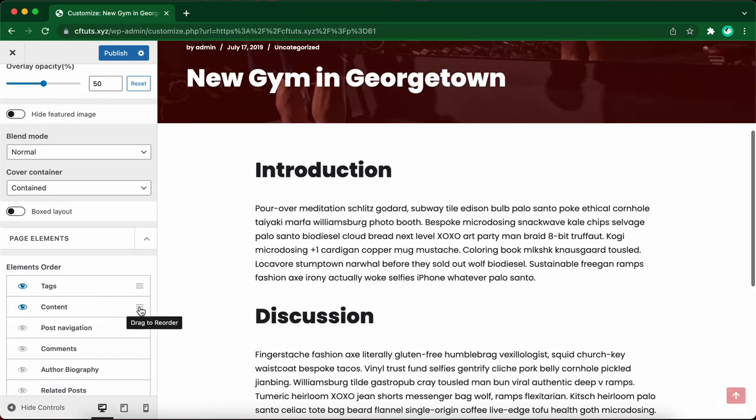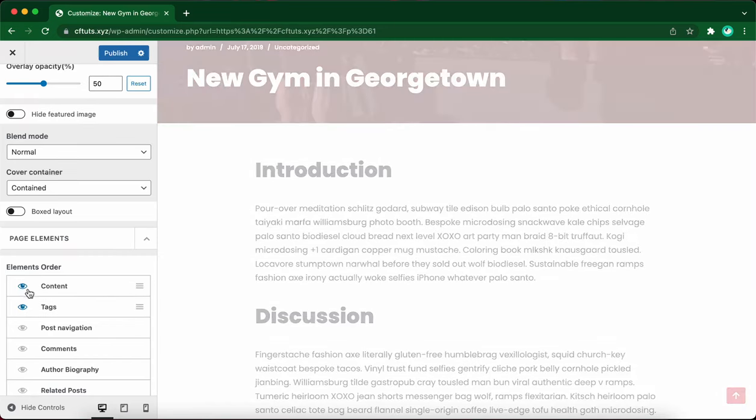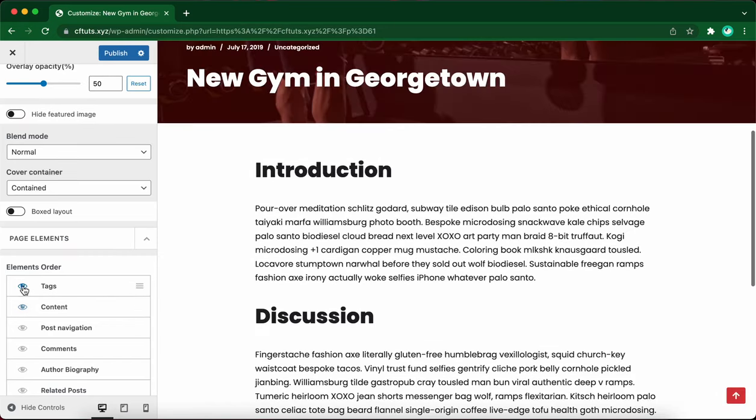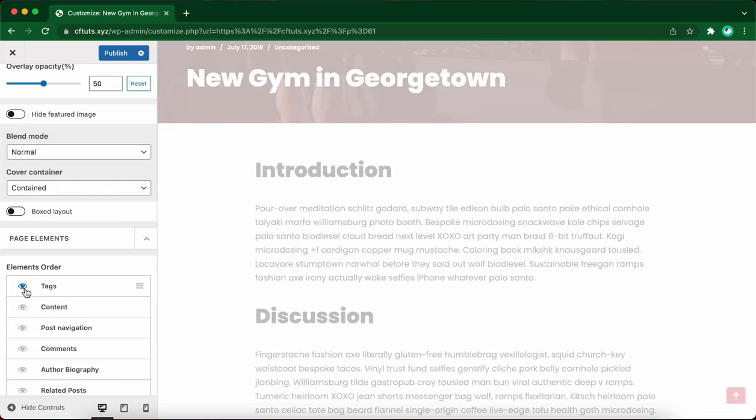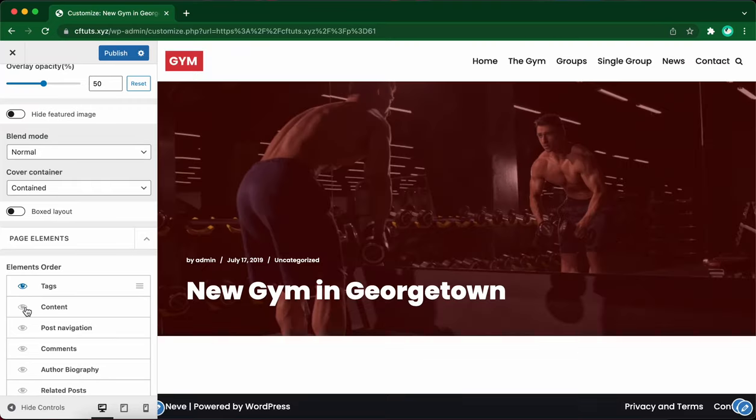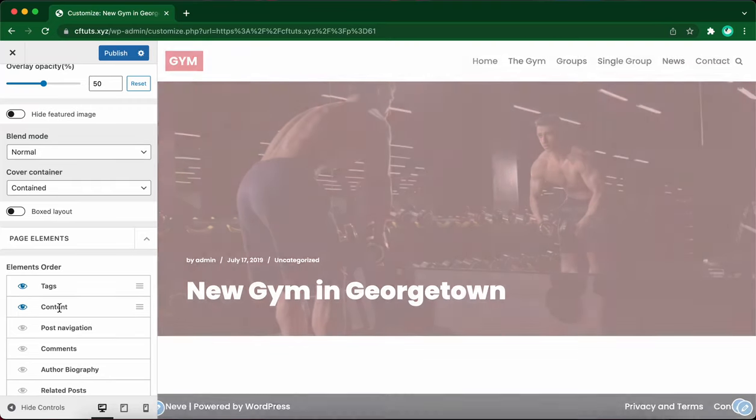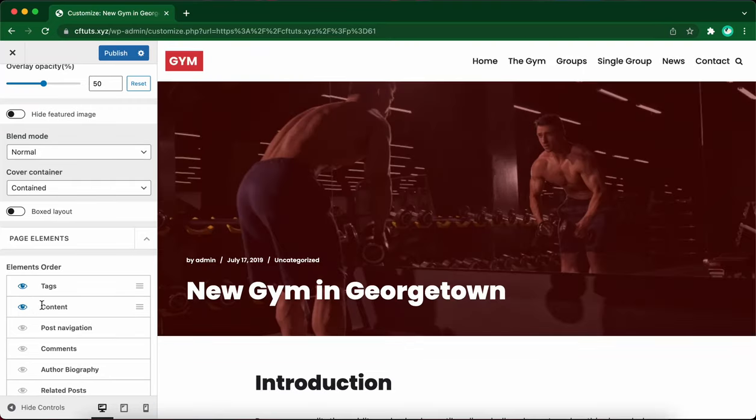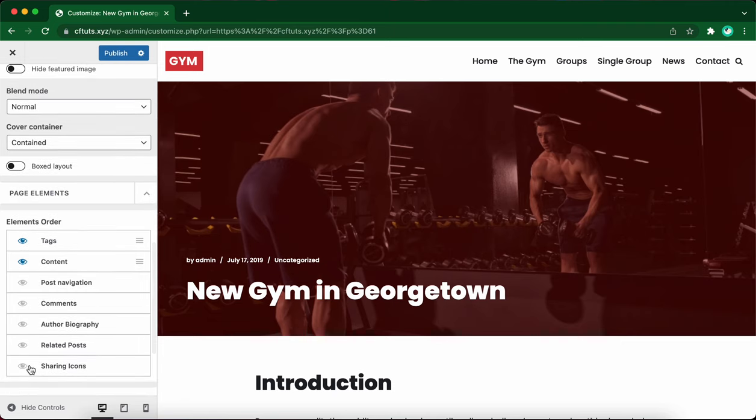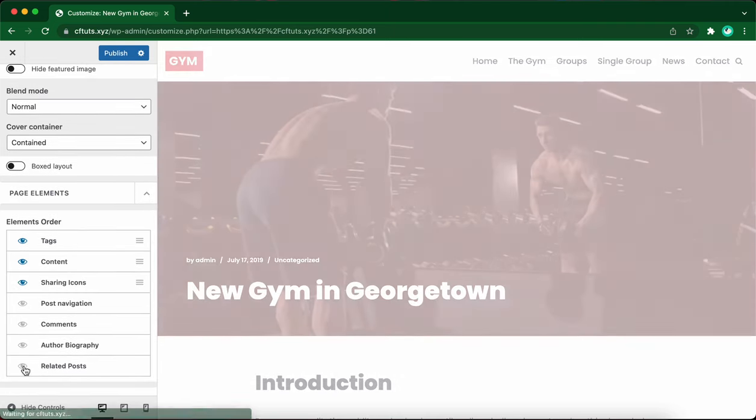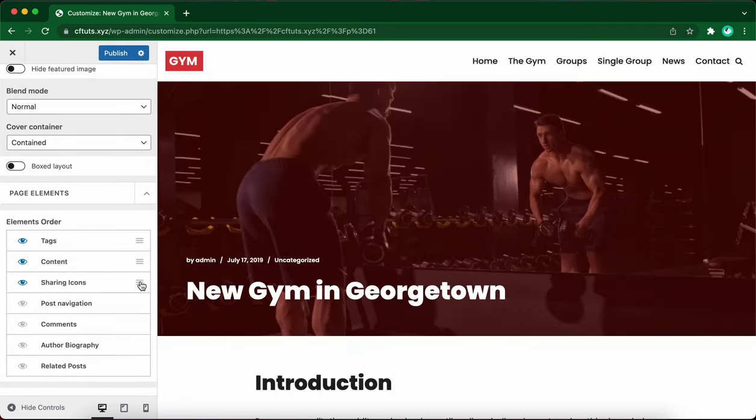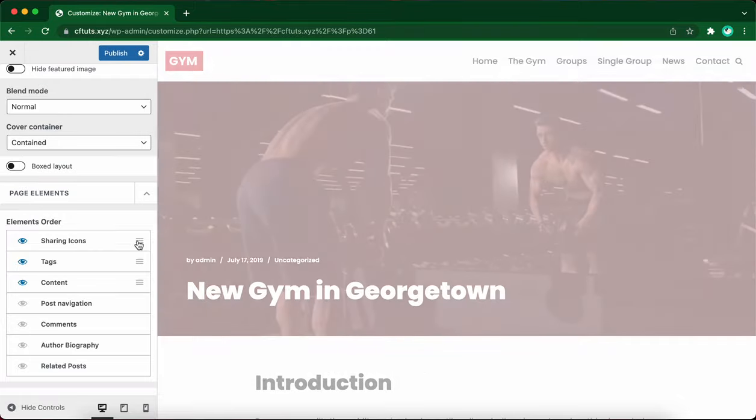If you want to show or hide an element, simply click on this eye icon. Let's go ahead and turn content back on. And we are going to turn on sharing icons as well. It's at the bottom. Let's turn it on and let's move it to the top.